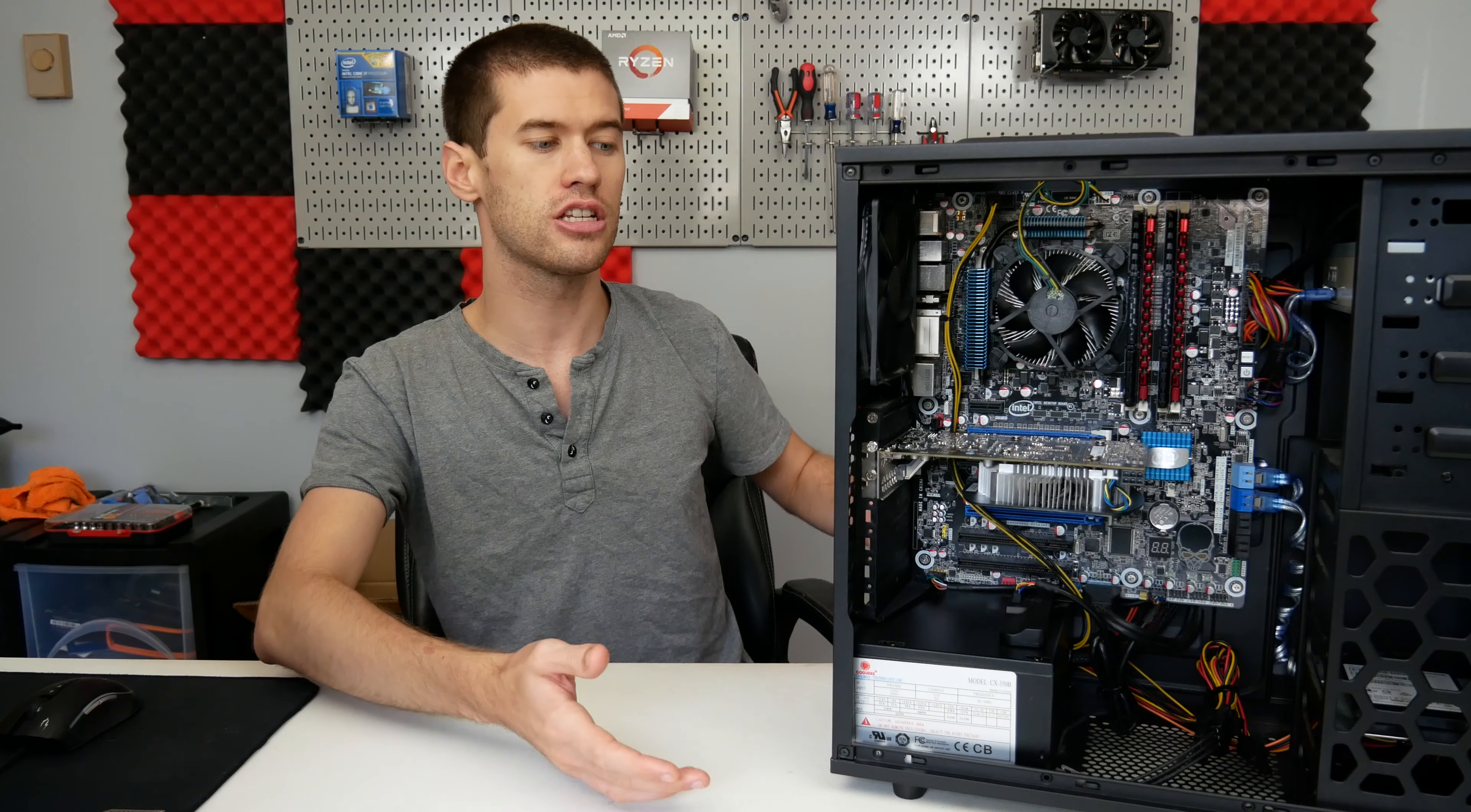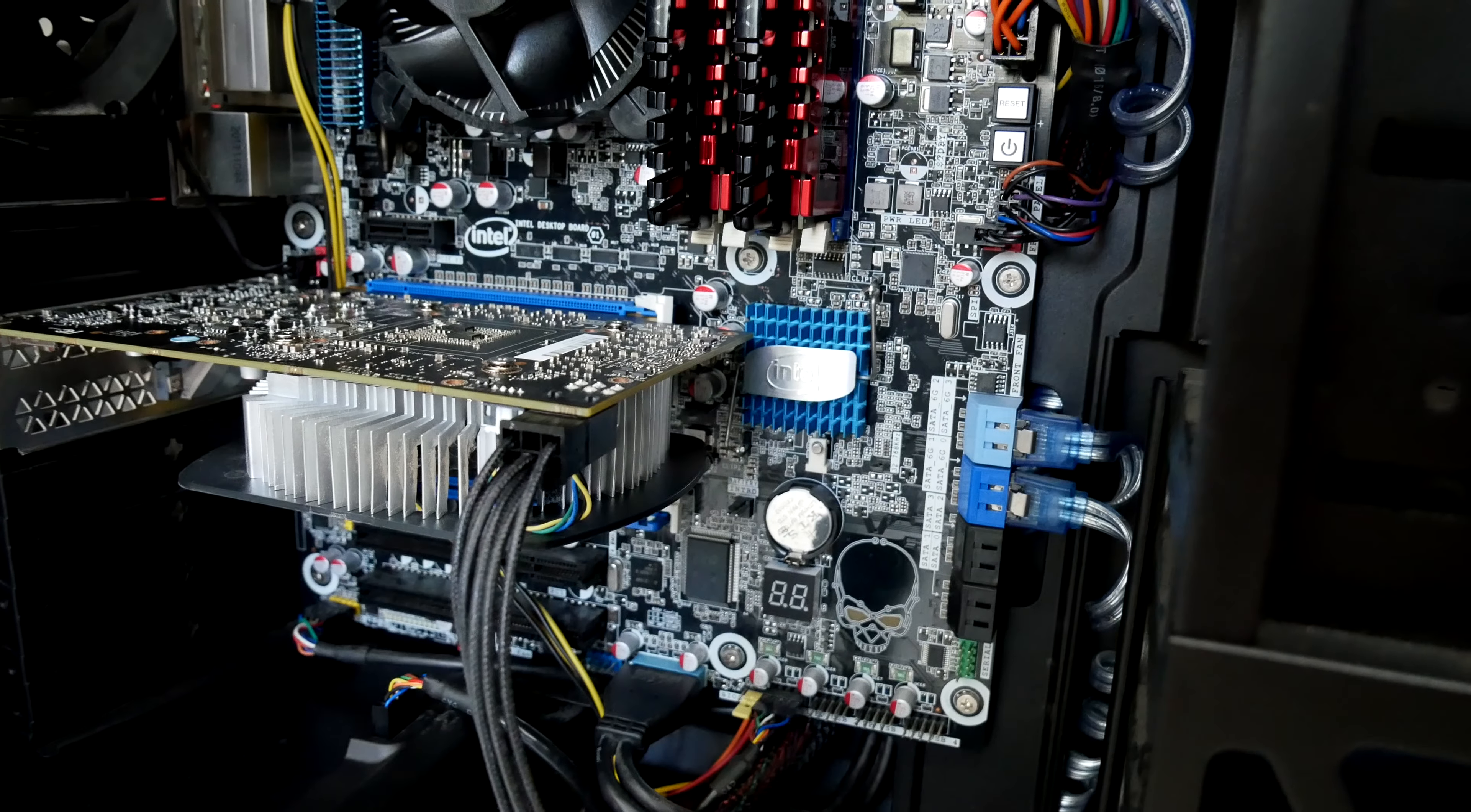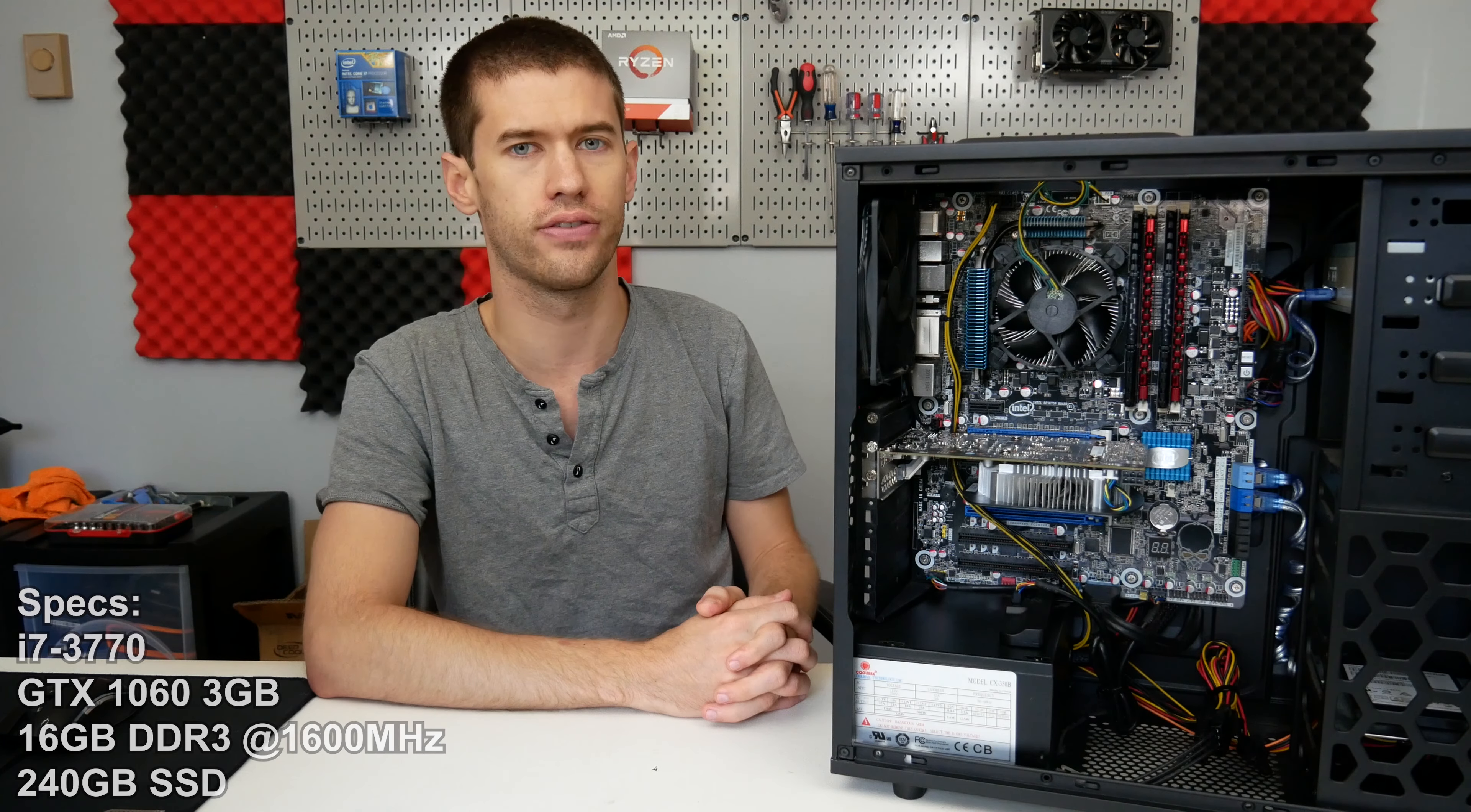This is the system completely put together. This is the PC that I talked about in one of my most recent videos where we have the 3770, 16 gigabytes of RAM, along with an SSD—that's a 240 gig SSD. The tower itself came with something like a GT 610 or something, a graphics card that I had no intention of ever using.